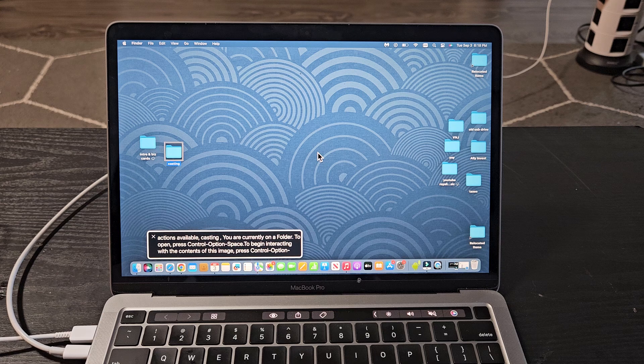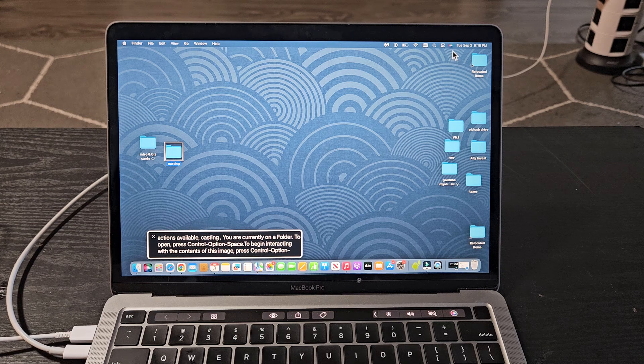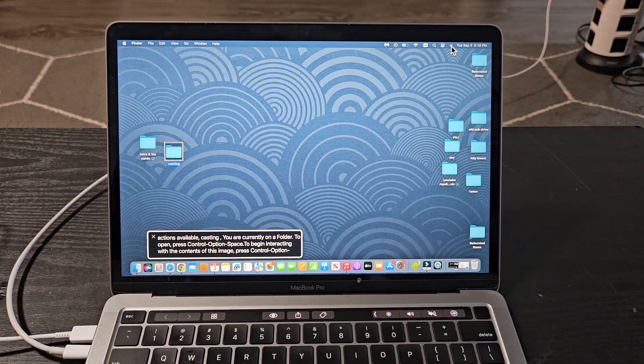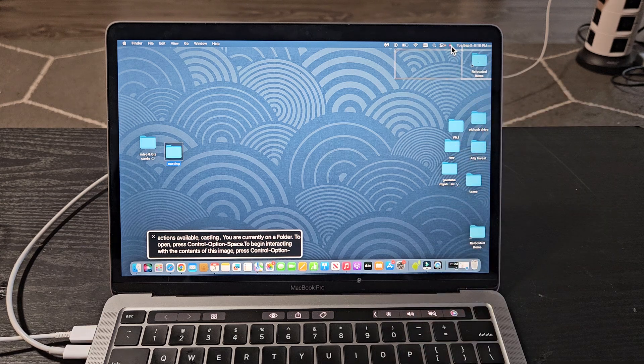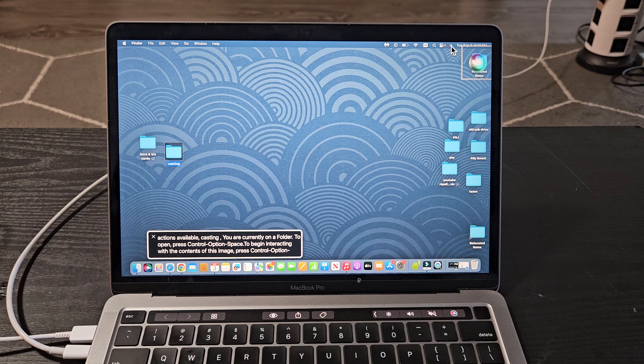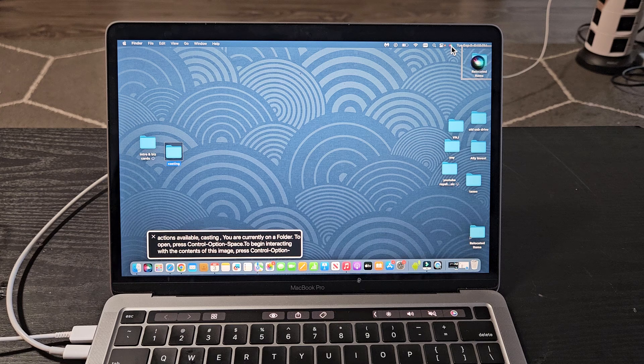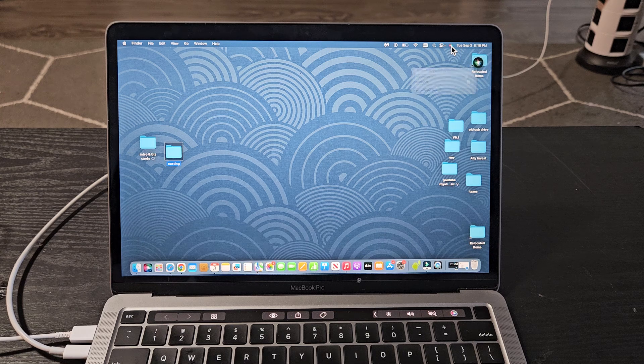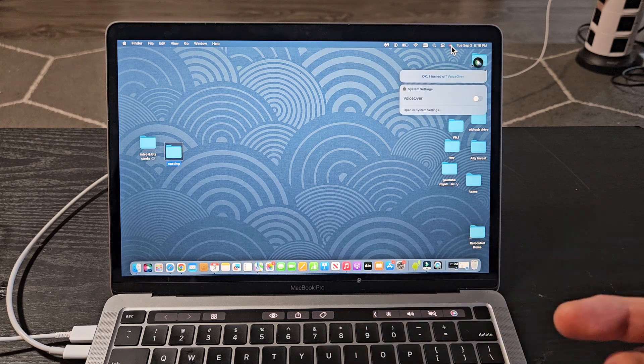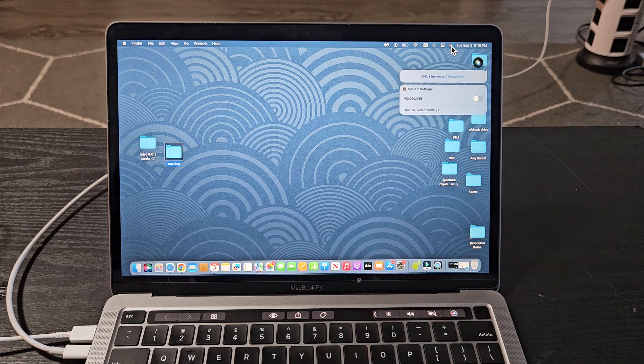Again, to turn it off, go to Siri. Turn off VoiceOver. There you go. It's off.